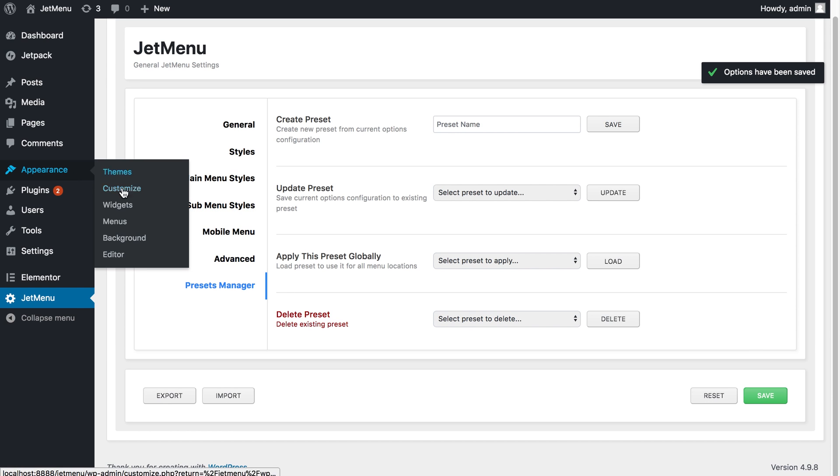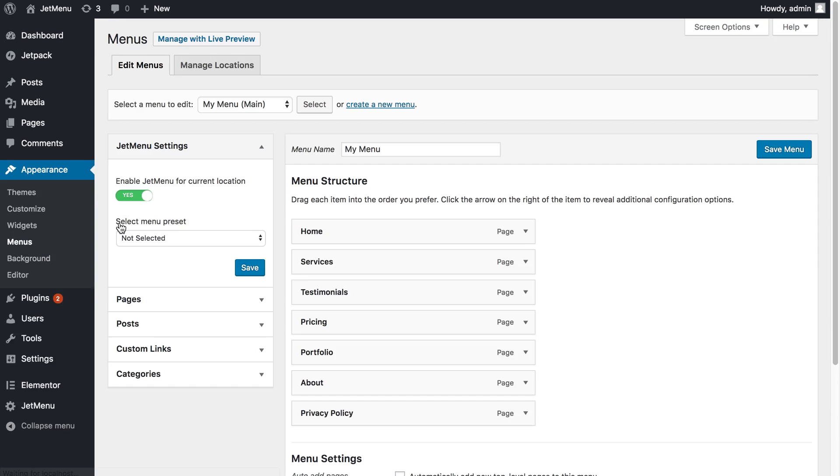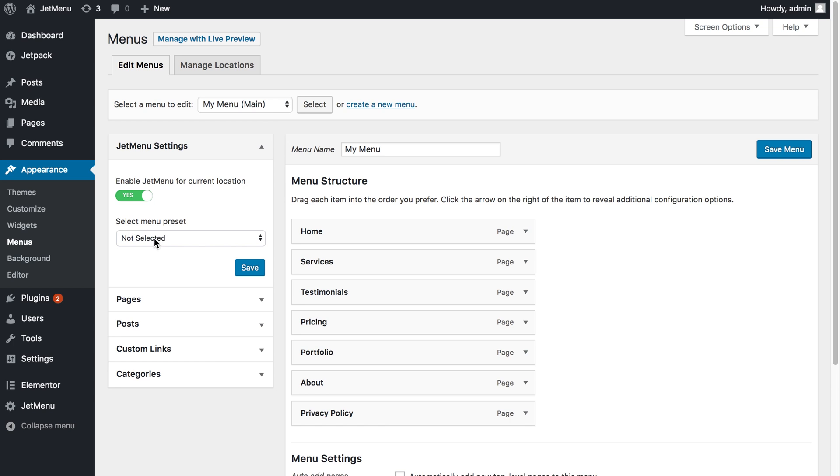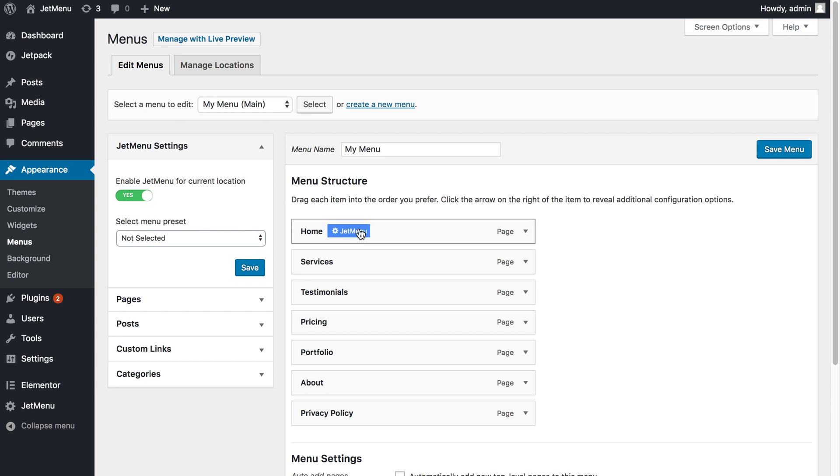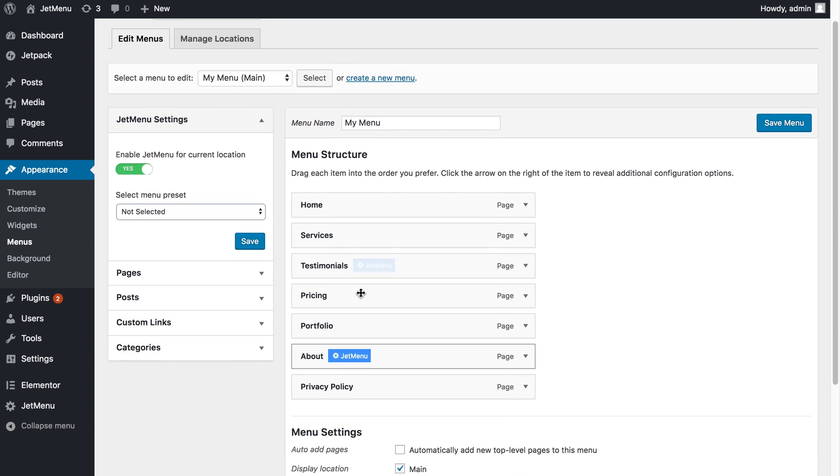Now let's go to appearance menus. Once you press enable JetMenu for current location, for example when you create a new menu or when you select to edit a menu that hasn't got the JetMenu enabled, here is going to appear the select menu preset option where you can choose what preset you want to be applied to your existing menu.